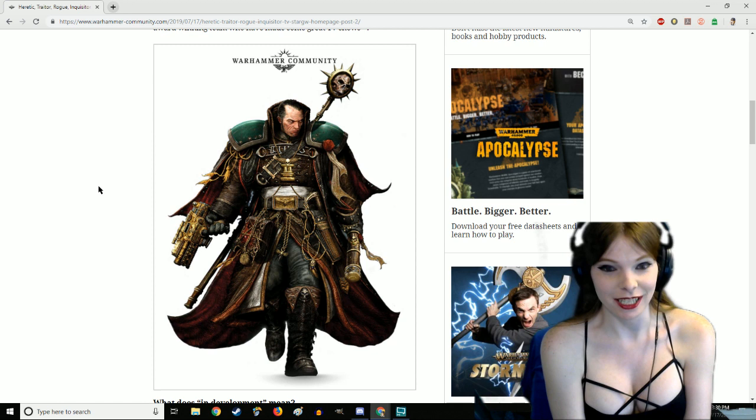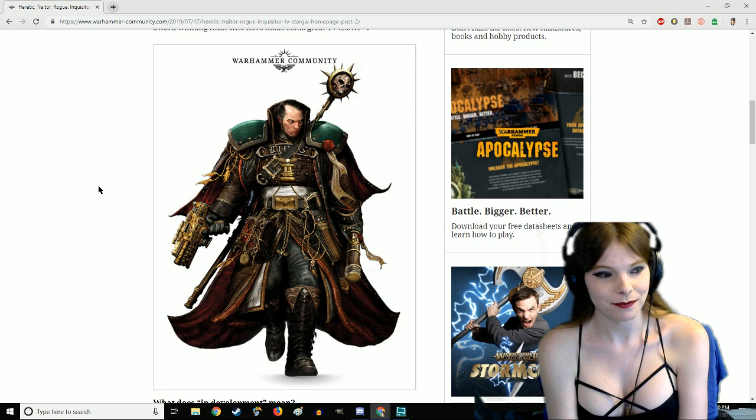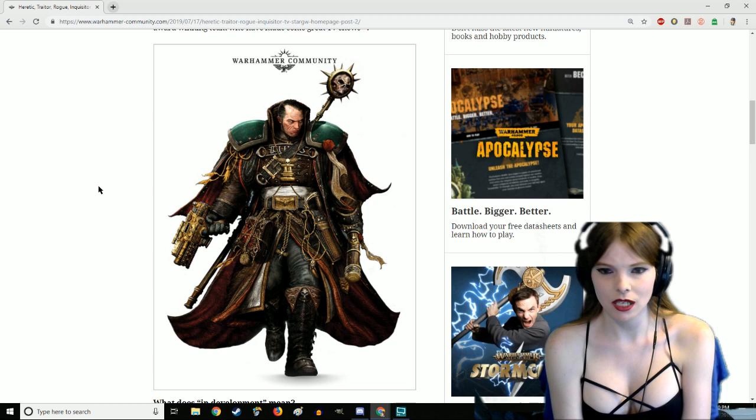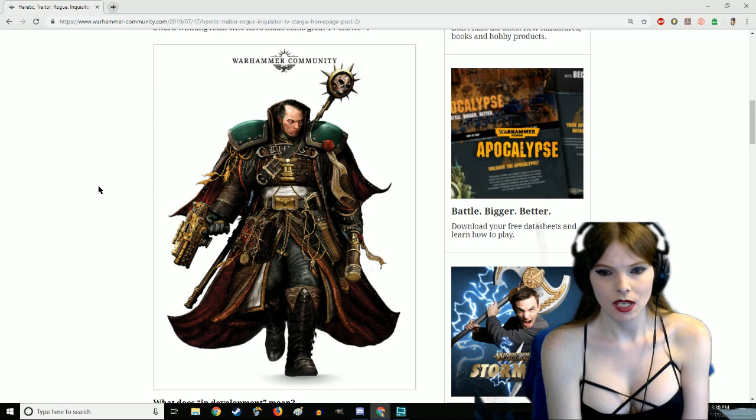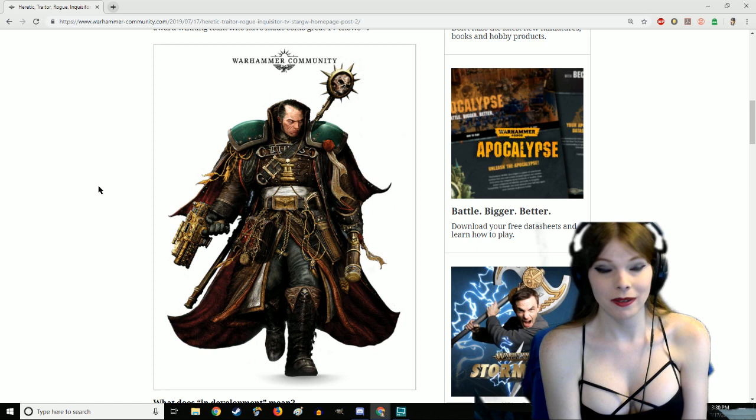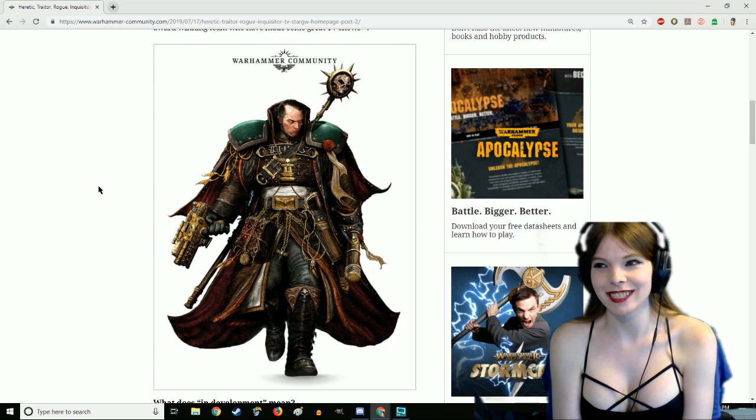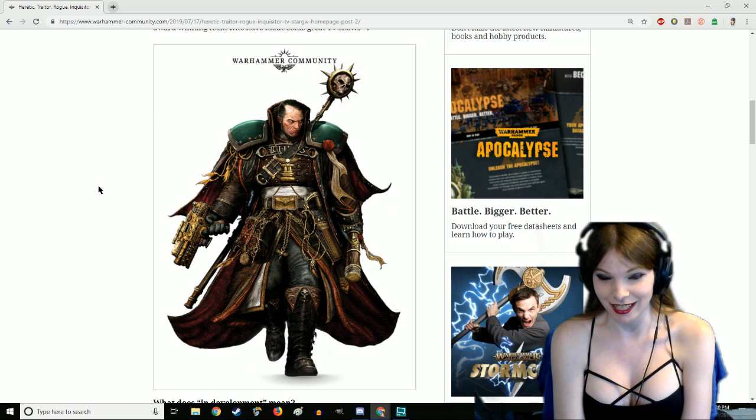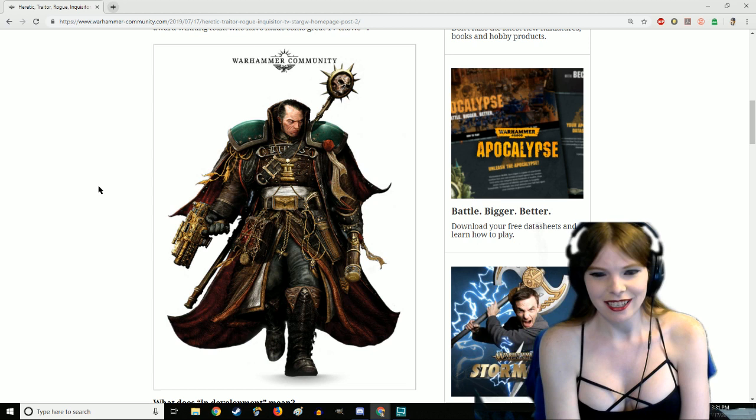If they funded this with Kickstarter, how fast do you think it would take to fund? Pretty instantaneous, like I would say three days. I would definitely throw like a hundred dollars at it. Think about it, one of the most expensive hobbies aside from Magic in the world, the nerds would throw cash at their screens.